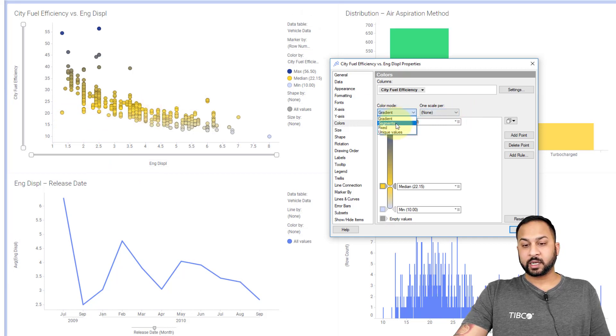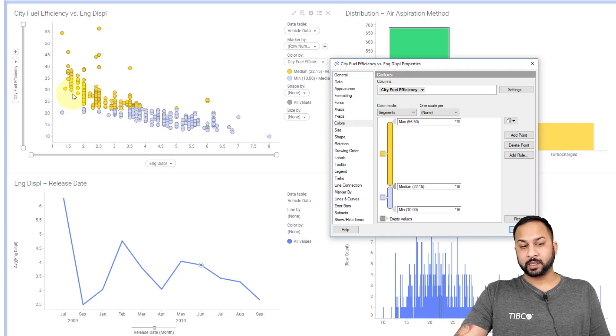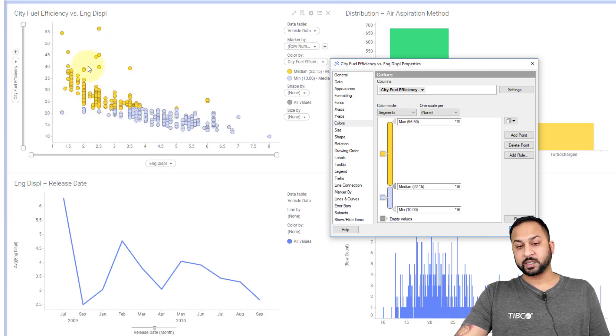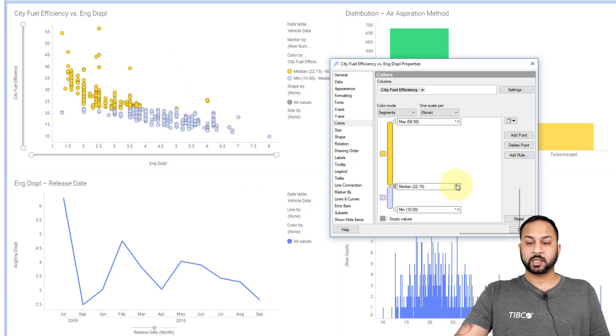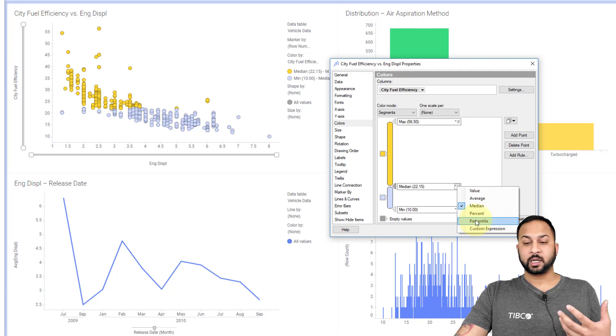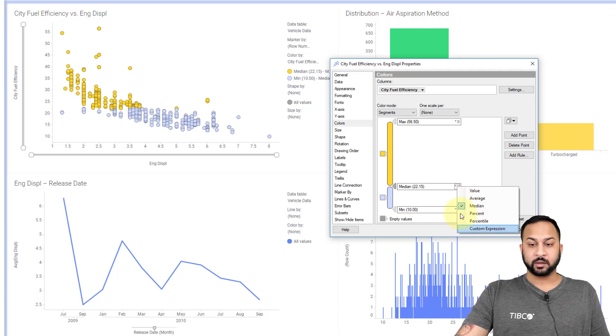The continuous has a lot of other features here, such as segments, where you can make entire segments of this above certain values all a fixed color and below certain values another fixed color. You can also change things like adding custom expressions and percentiles, all kinds of options here. We'll talk about expressions in another video.